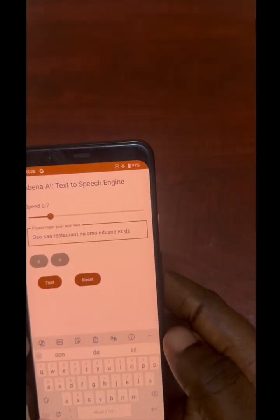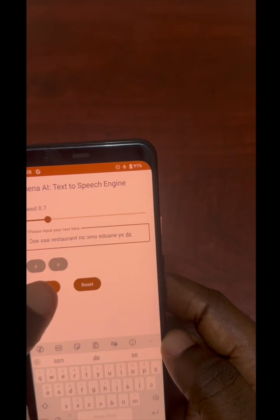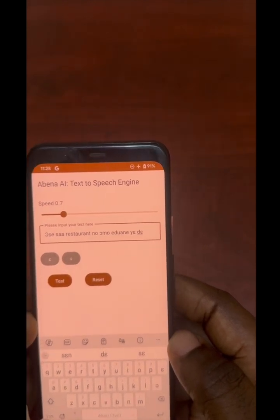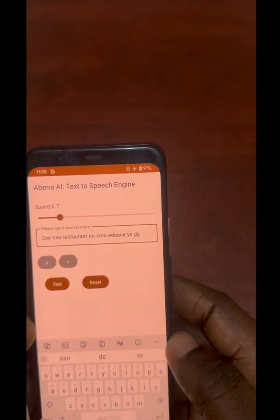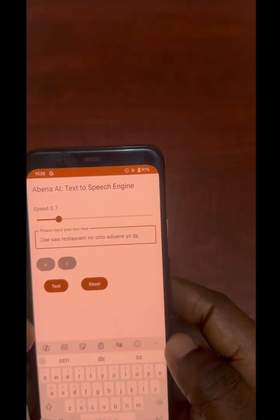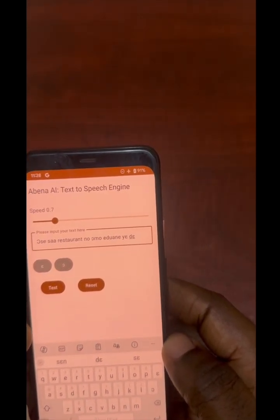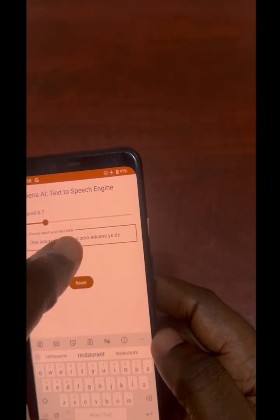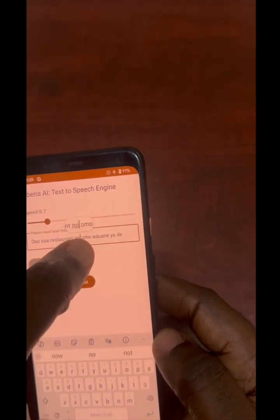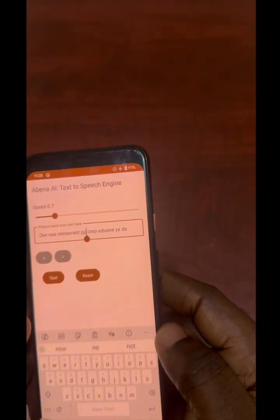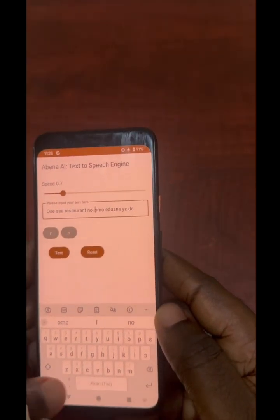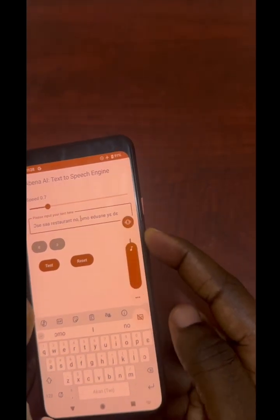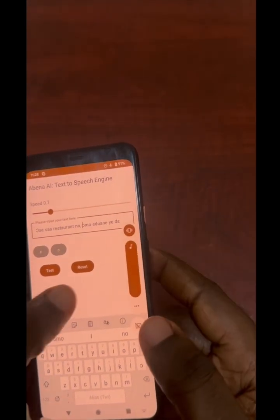Let's try adding punctuation here. Let me increase the volume a bit.